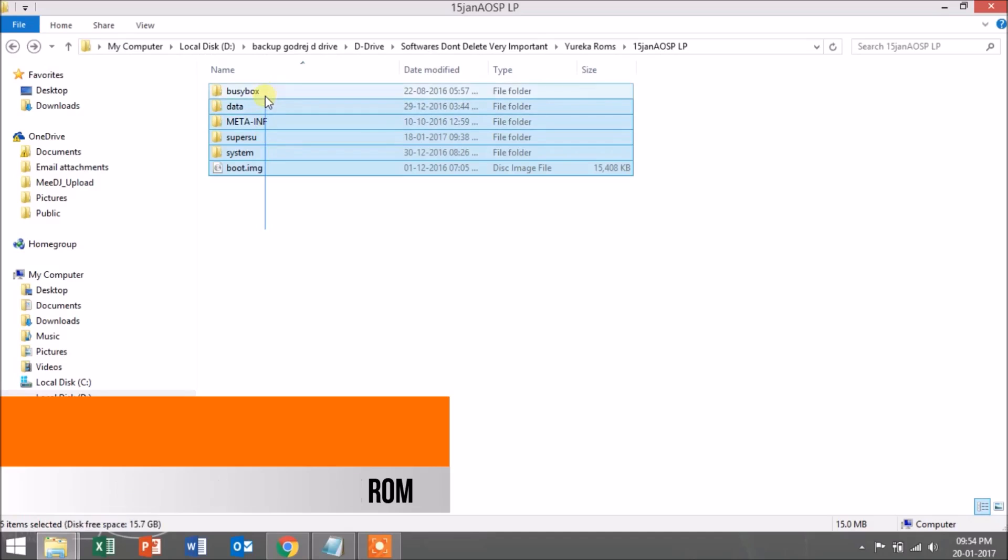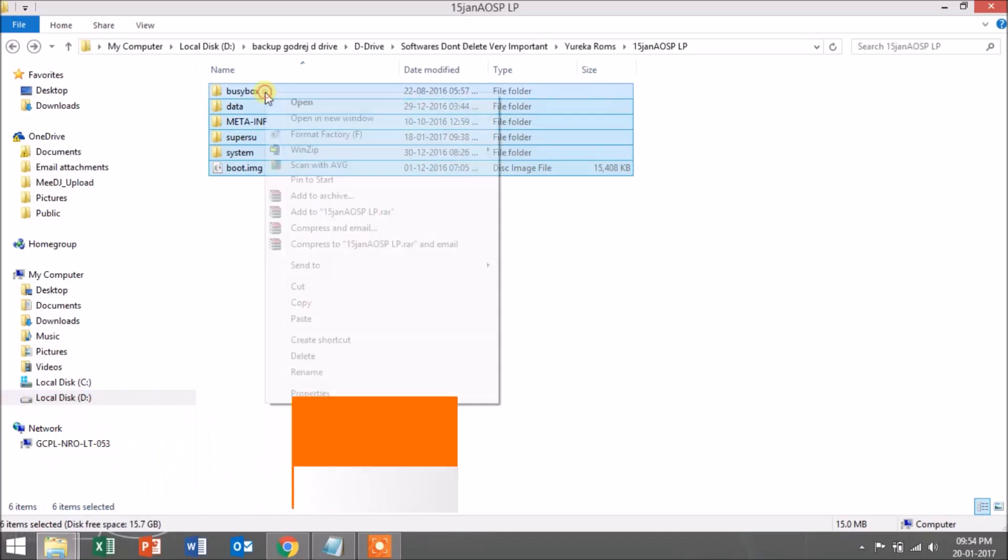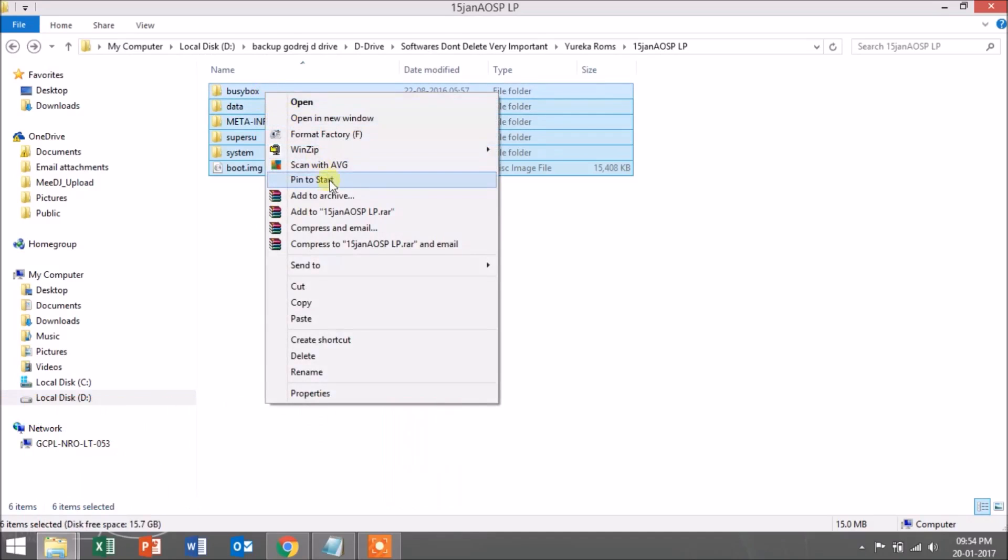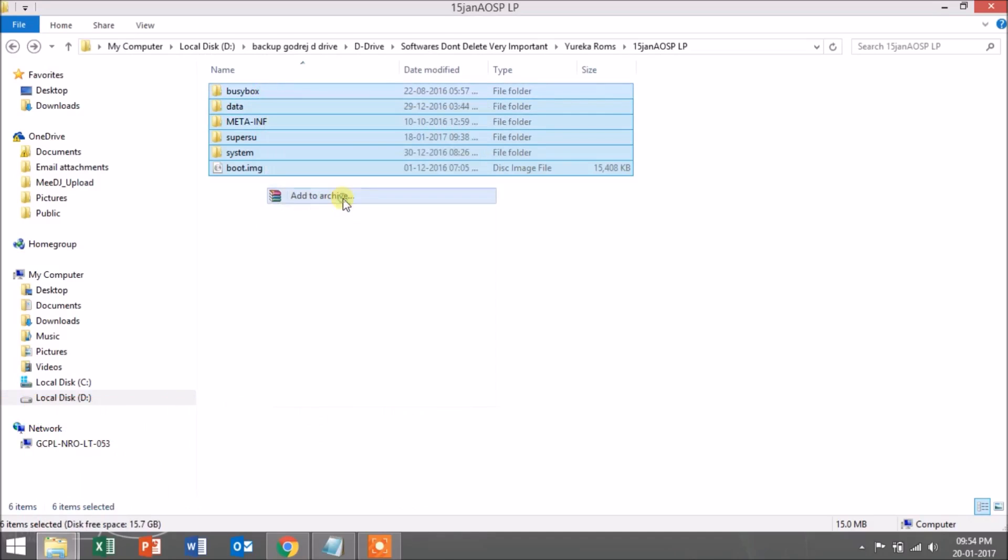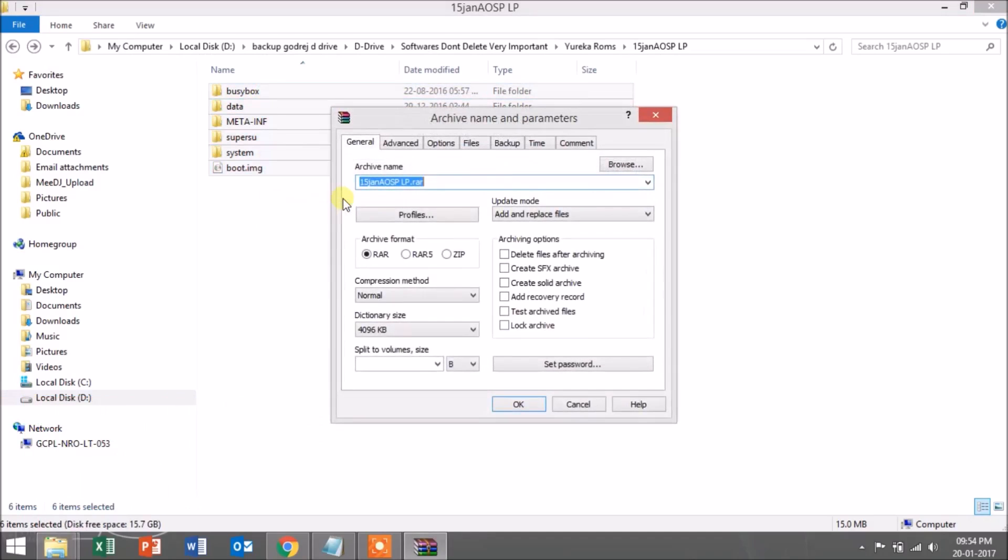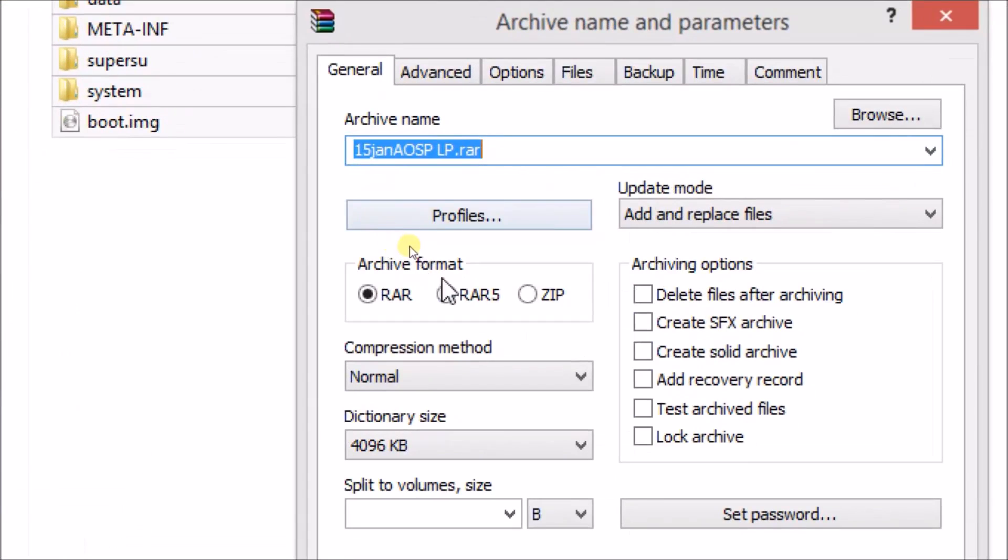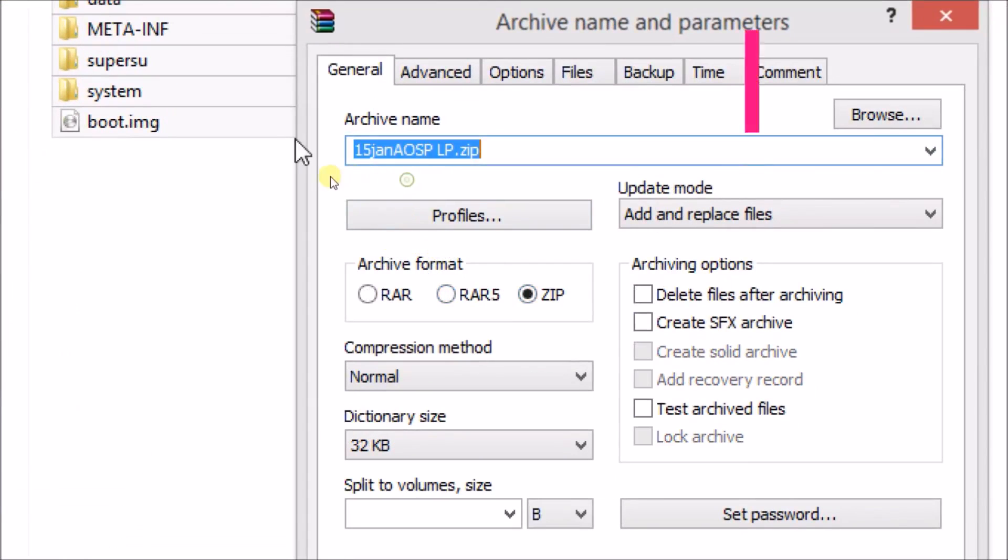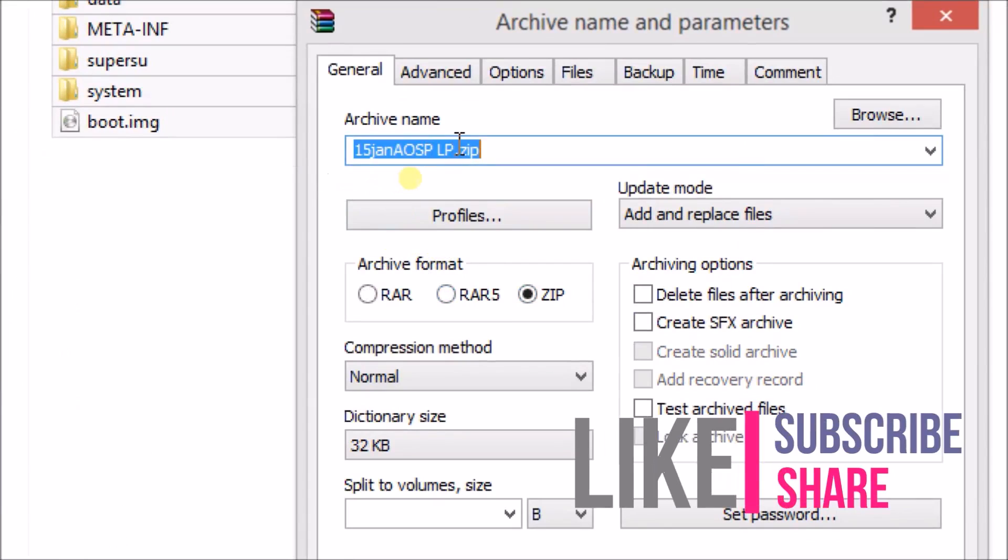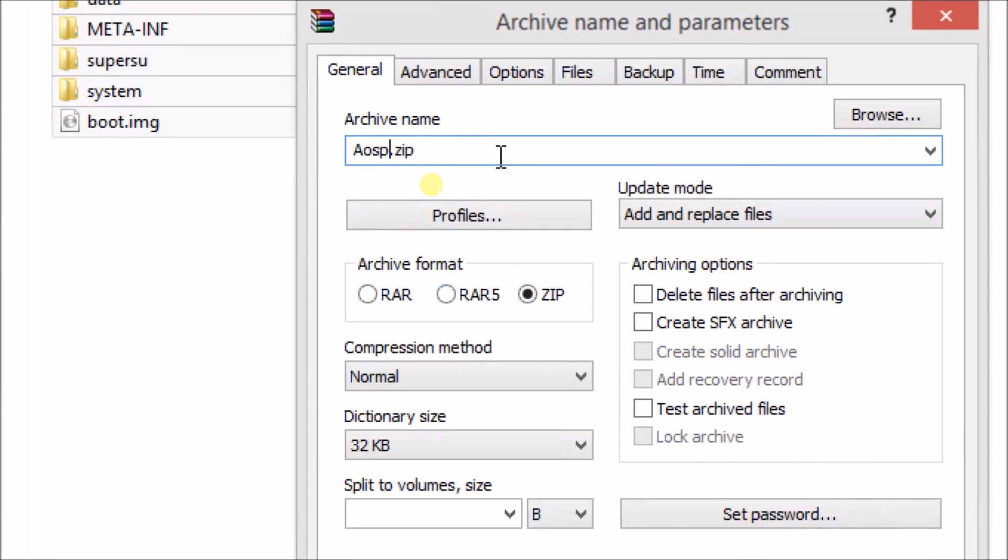Now select all the files and folders inside the root folder of the ROM and click on 'Add to archive'. Then click on the ZIP file, give it a name, and click OK. The file will be converted into a .zip file.